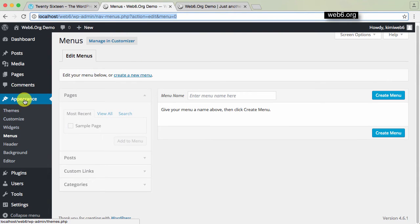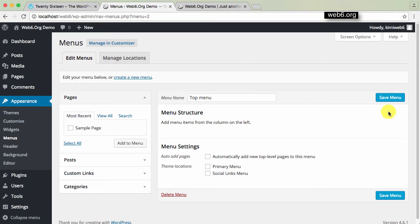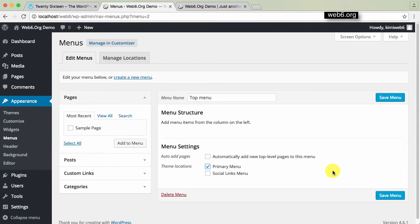So let's go to the dashboard, go to Appearance and Menus. If you still haven't created any menu, you will see this on your screen. So for this demo, I'm just going to create a menu named 'top menu' and then click on Create Menu. Now I have a top menu and as you can see, I have the options and the theme location. I want my menu and not social links menu, so I'm going to choose Primary Menu. I'll leave the auto add pages empty for now so that you can understand later on. Then once I'm done with these menu settings, I'm just going to click on Save Menu.